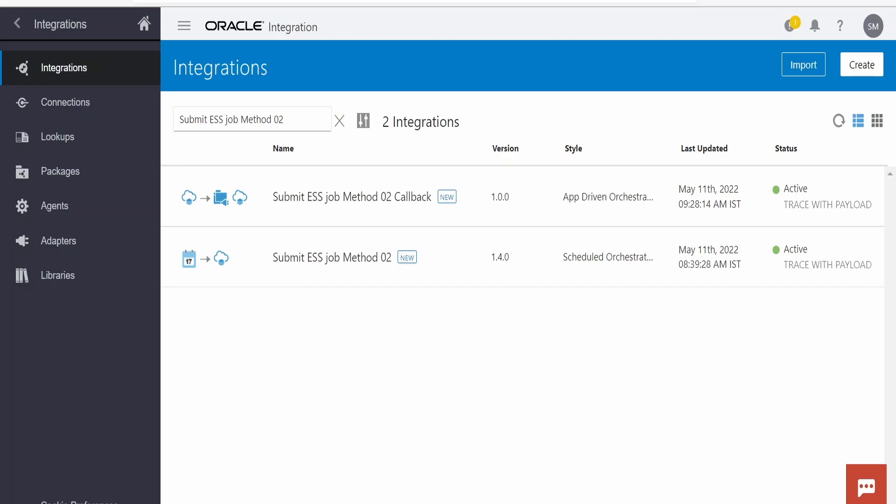In our previous class we had seen how to run or schedule an ESS job with the help of integration, wherein we made use of ERP Integration Service. We waited for a couple of seconds or minutes until that ESS job completed, checked the status, and then continued with the business process. In this class we will learn a similar use case wherein we run or schedule an ESS job, but here we won't wait — instead we will submit a request and then fusion will raise an event that our integration will subscribe to.